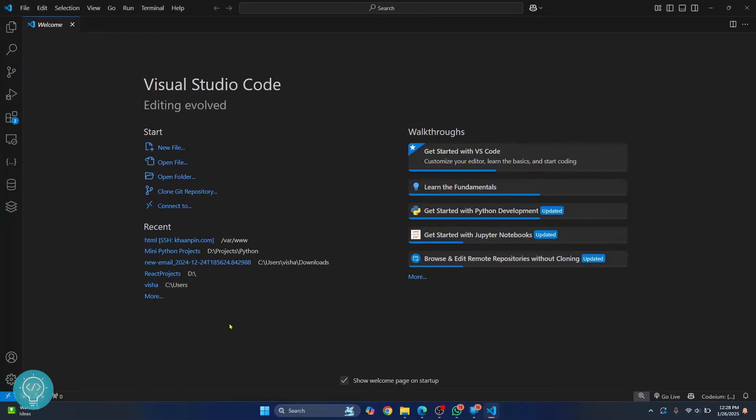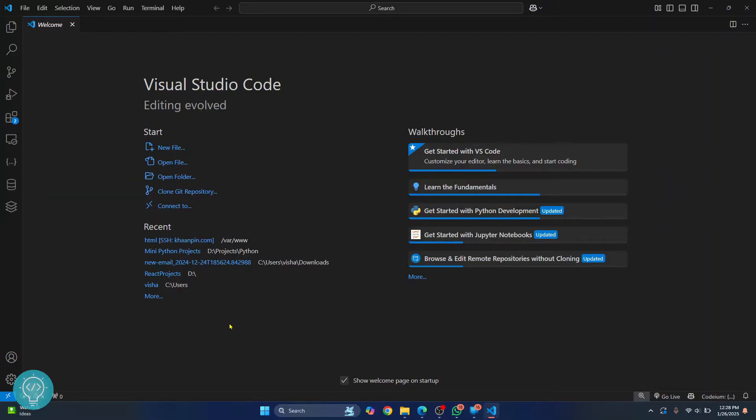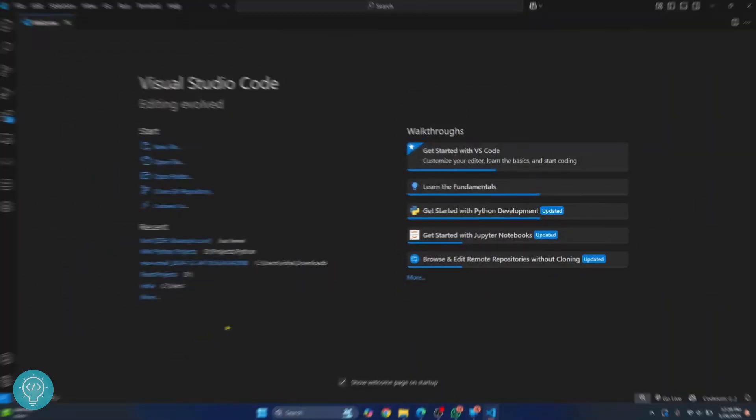Welcome to this video guys. In this video, I'll show you how you can connect to MongoDB server from VS Code and how you can check if MongoDB server is running or not. We will also create a collection and view the collection in MongoDB server. So let's get started.